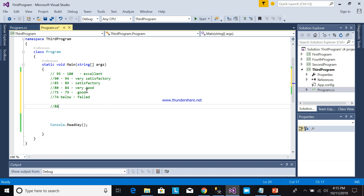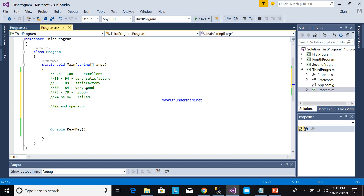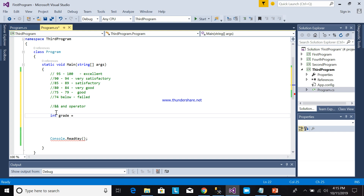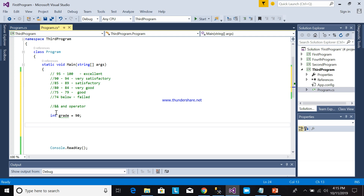We will be using the AND operator in our conditions. This is what we call the AND operator. We are using the nested if-else statement. This comment will not be read by the compiler. For example, we declare: int grade, and we will set grade to 90 for now — this value will be changeable. The first condition is: if grade...